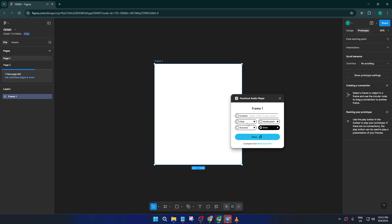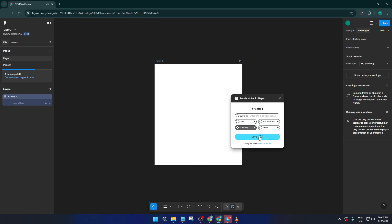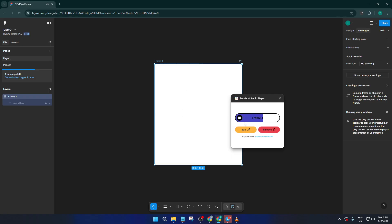Just choose the sound that fits your design, and if you're not sure which one to pick, go ahead and try them all out. You can preview each sound by clicking on them — take your time with this step. It's worth finding the audio that matches the mood and function you're aiming for.